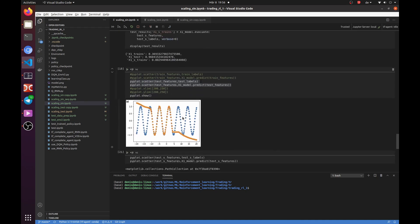We can see that the network can very well predict our function inside the training range, but fails outside of this range.